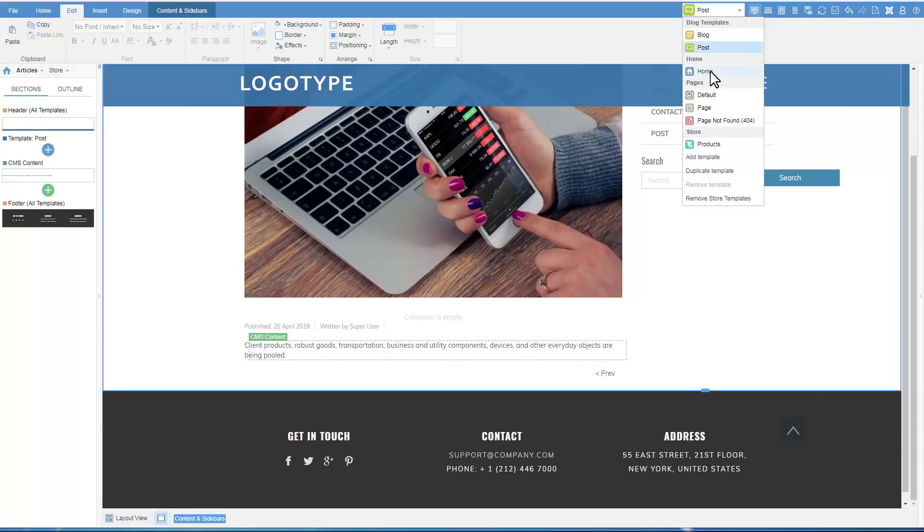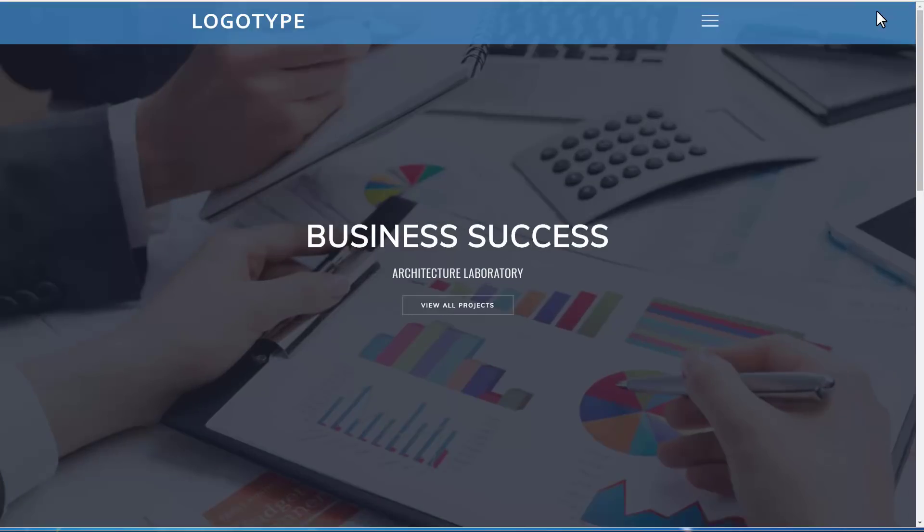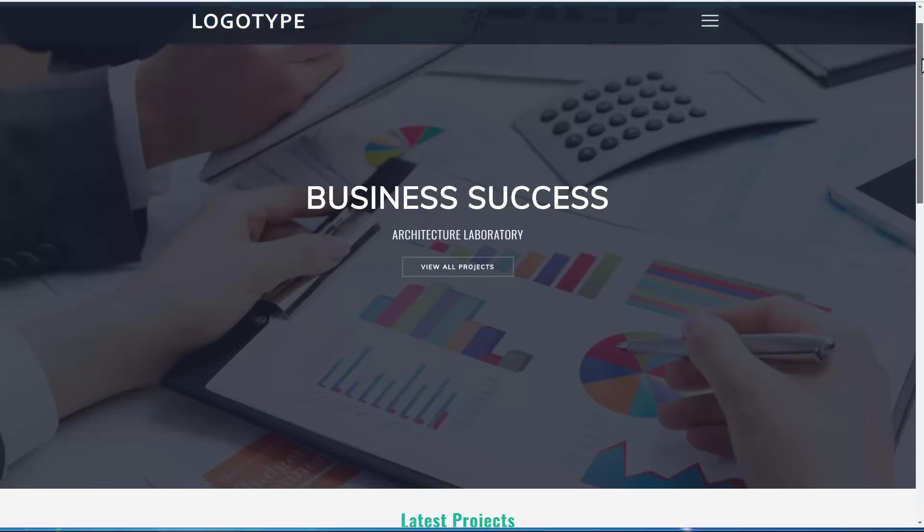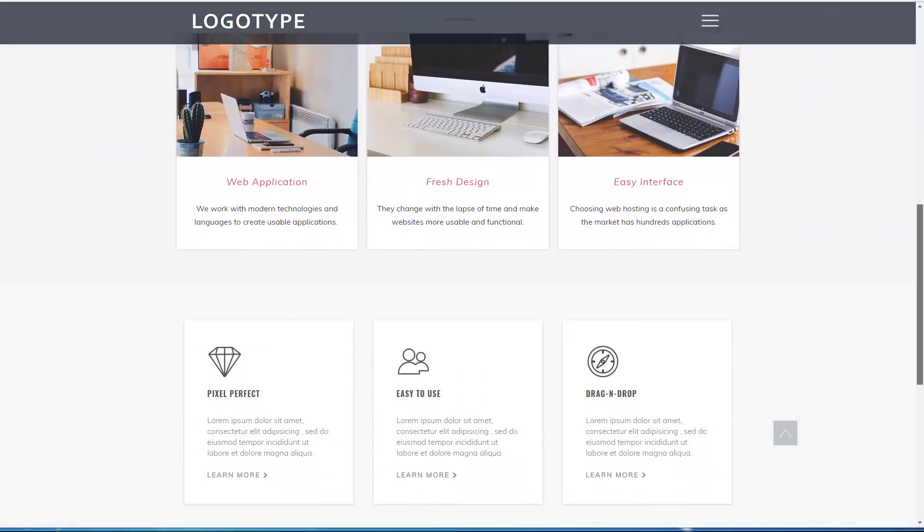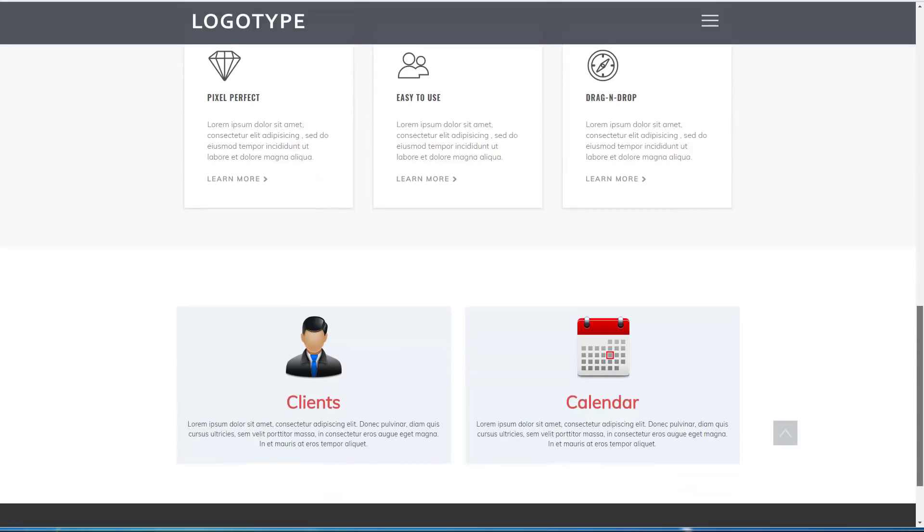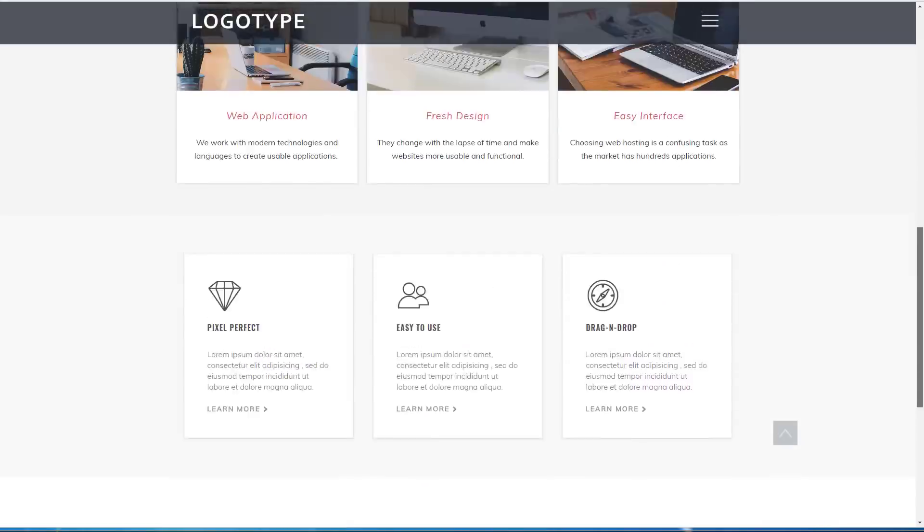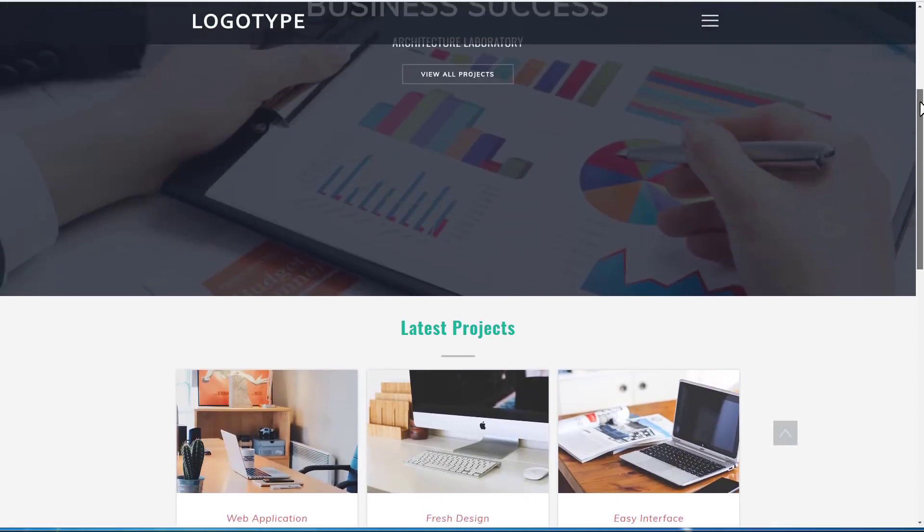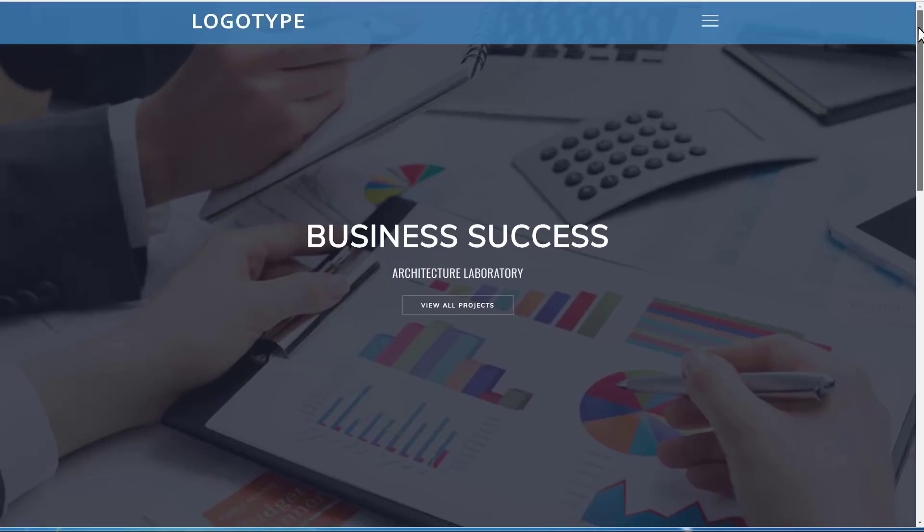Switch to the Home Template. We have finished the introduction to Themler's Basics and Principles. We do hope you liked it. Visit Themler.io for more information. All the best. Bye.